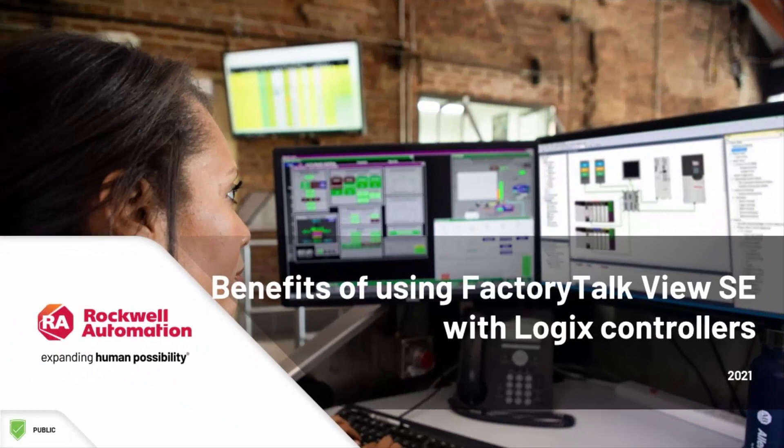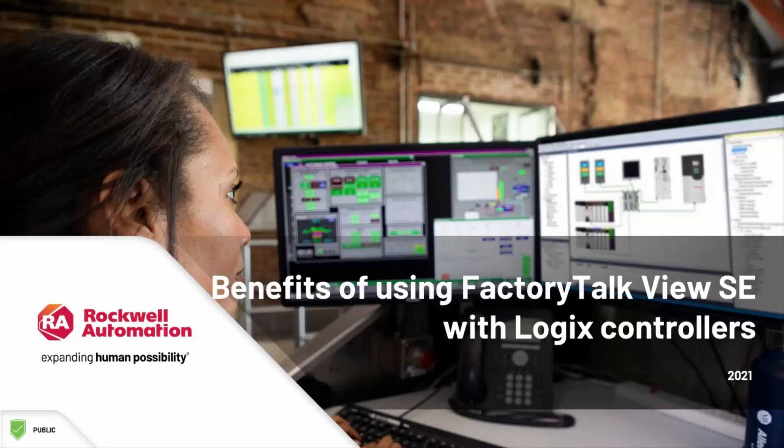In this video, we're going to look at a few of the many benefits of using FactoryTalk View SE with Rockwell Automation's family of Logix controllers.